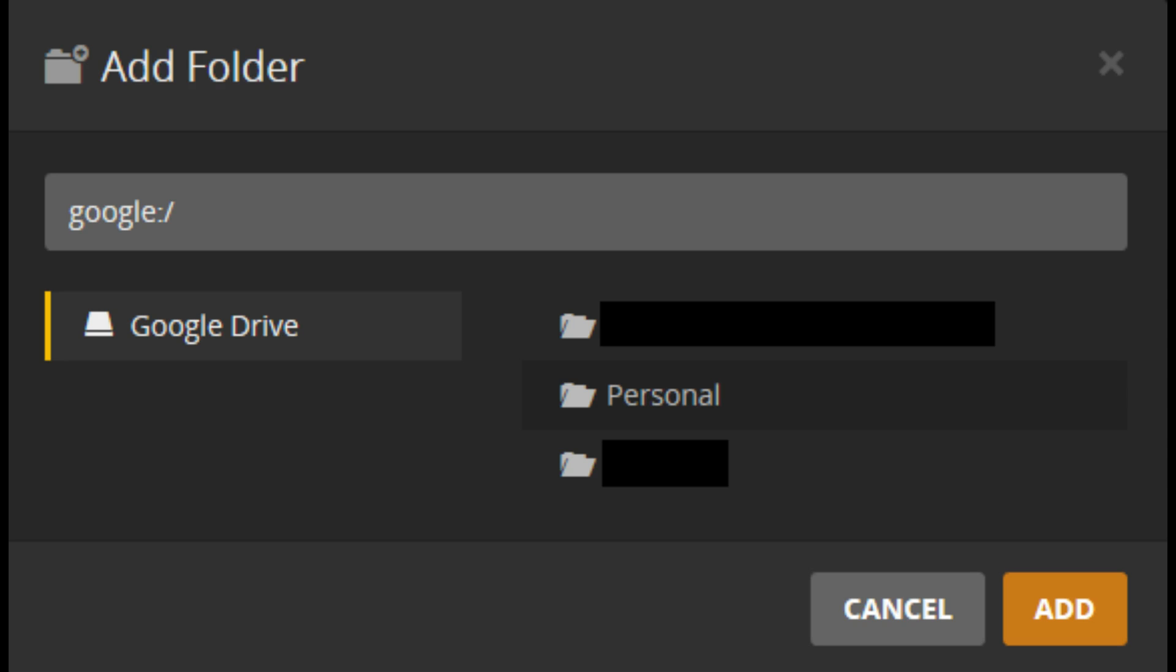Step 7. Select the folder you want to add. Keep drilling through any necessary subfolders until you arrive at the specific folder you want to add. You can only add one folder at a time. Click Add.